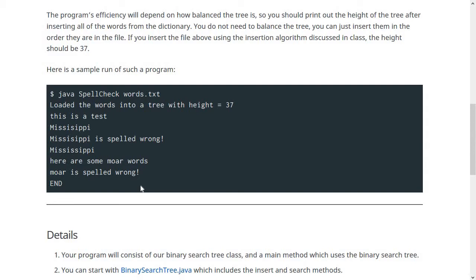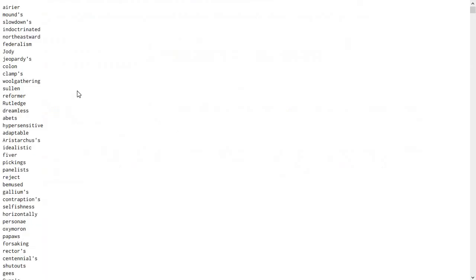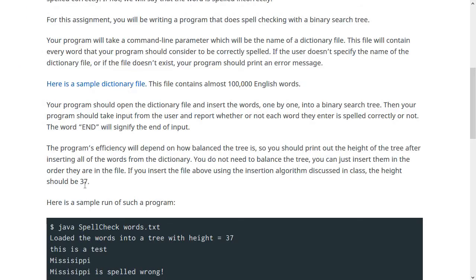You also have to write a method to figure out the height of the binary search tree. How well this works is governed by the height of the tree, because that determines how long it's going to take at most to search. If you load the words from the dictionary file in order into your tree, the height should be 37. The words are jumbled up and not in alphabetical order, because if they were in alphabetical order and inserted one by one, they would end up as a degenerate tree. So they are randomly shuffled, which gives you a height of 37.